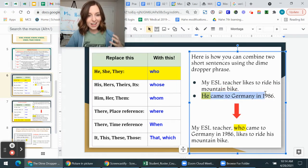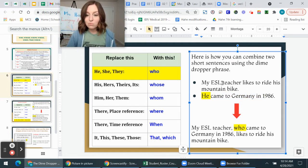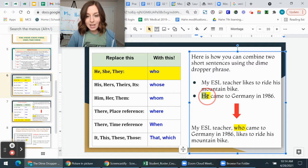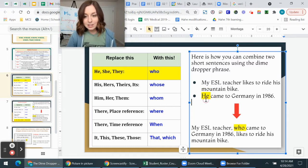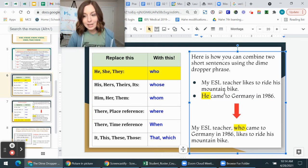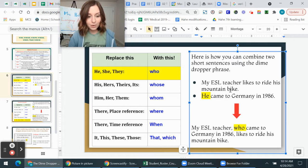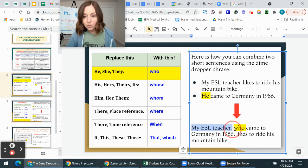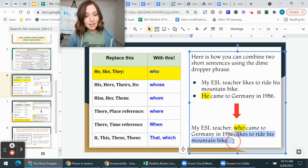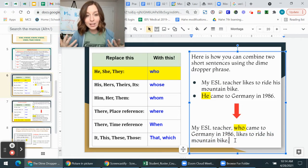Here's how you combine two short sentences using the dime dropper phrase. First sentence: 'My ESL teacher likes to ride his mountain bike.' Second sentence: 'He came to Germany in 1986.' The pronoun 'he' replaces 'my ESL teacher,' so I replace 'he' with 'who' and join them. Combined: 'My ESL teacher, who came to Germany in 1986, likes to ride his mountain bike.' Now I have a more complex, fluid sentence instead of two short choppy ones.